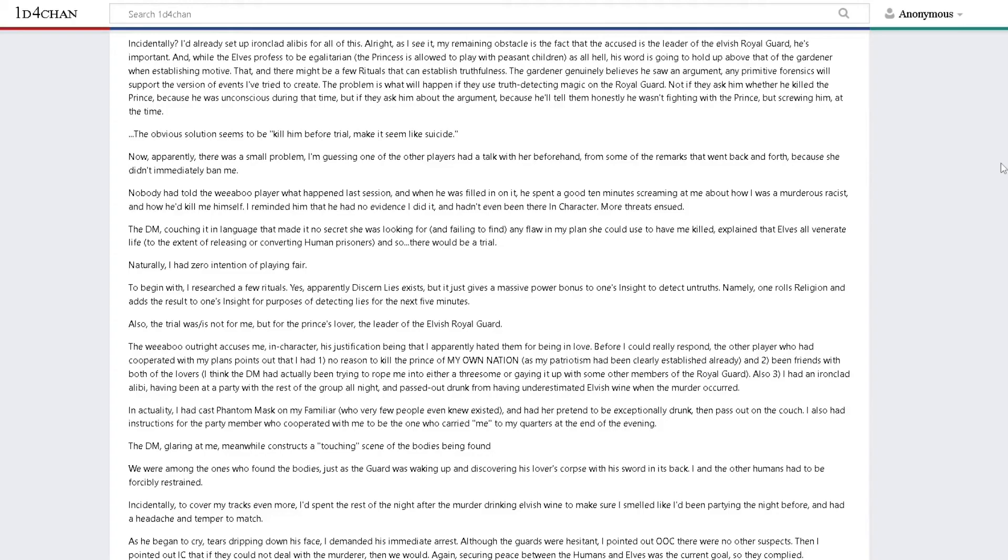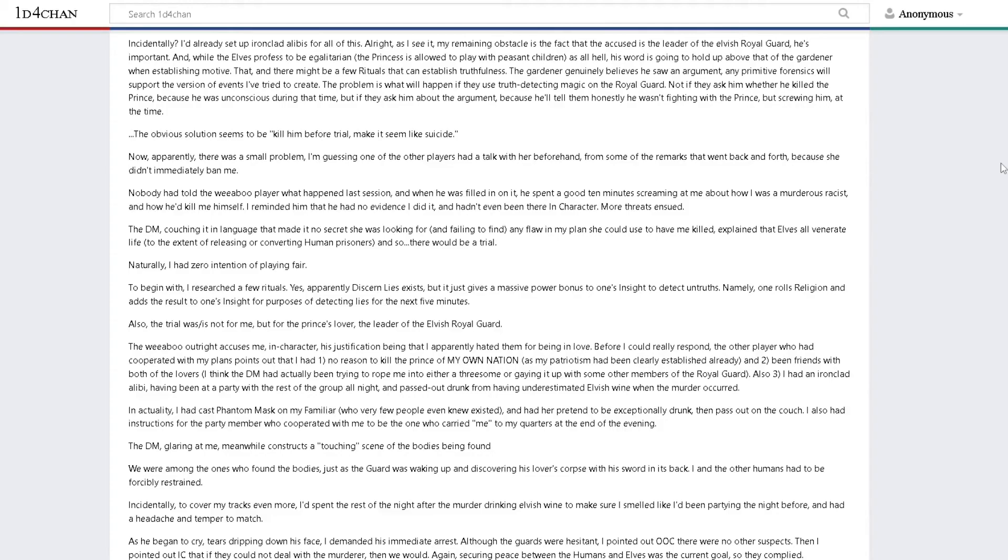The DM, glaring at me, meanwhile constructs a touching scene of the bodies being found. To cover my tracks even more, I'd spent the rest of the night after the murder drinking elvish wine to make sure I smelled like I'd been partying and had a headache and temper to match. I demanded his immediate arrest. I intended to bring about peace the only way it could exist, by ensuring the victory of my people.